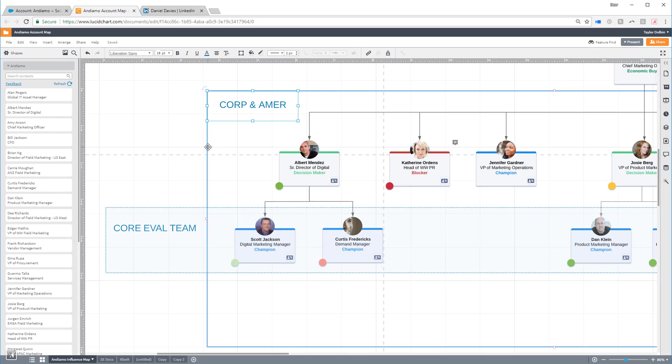Another great feature of the Lucidchart Salesforce integration is that all account maps are attached directly to the account, so critical information stays within the company, and reps can easily find it whenever territories are reassigned or new reps start working on an account.